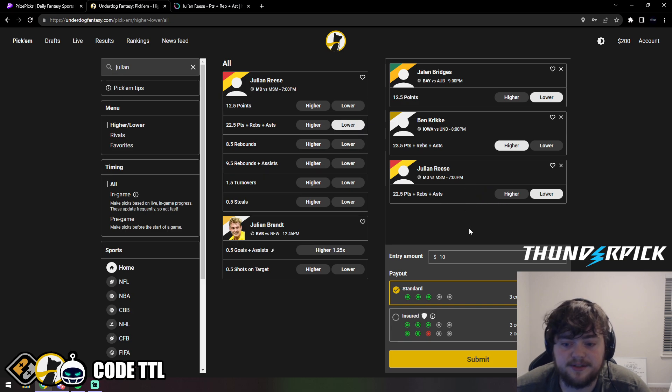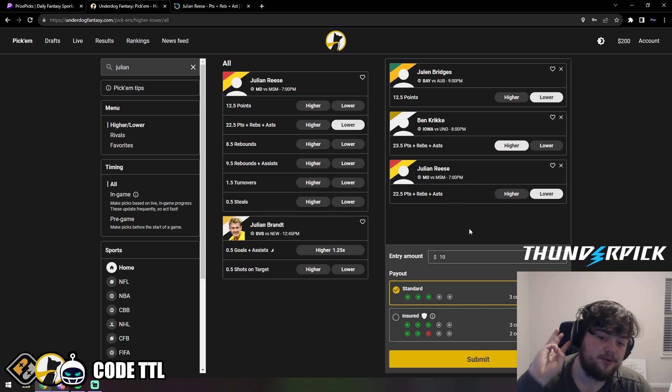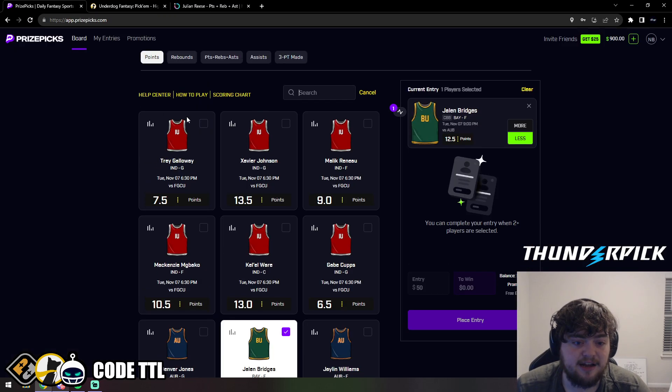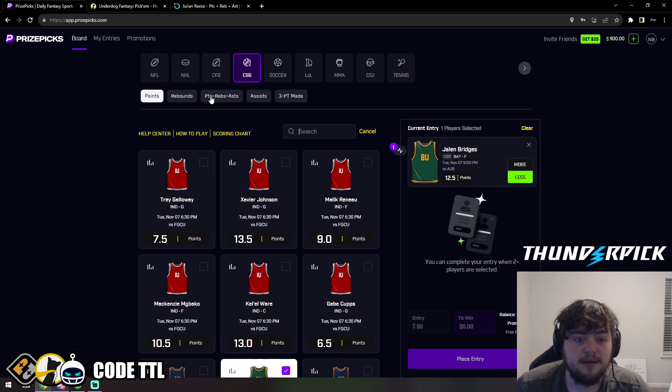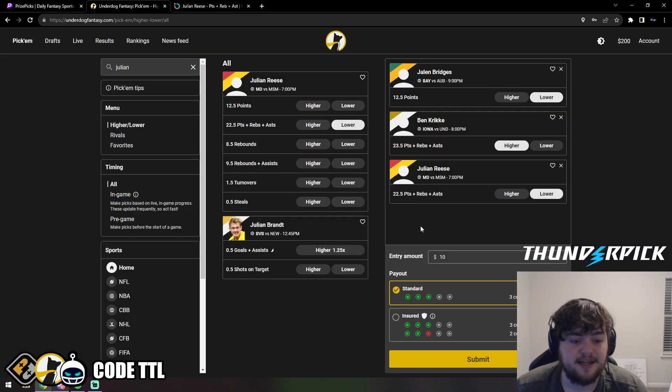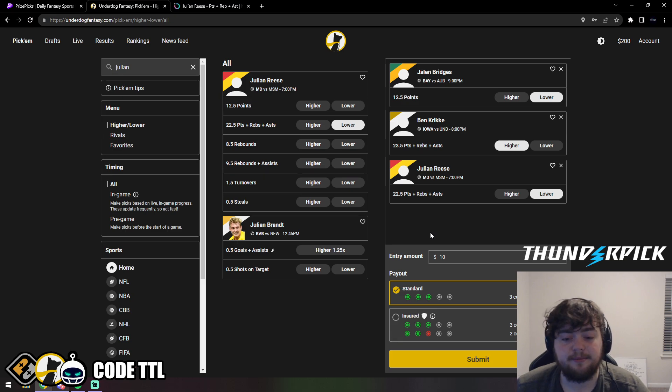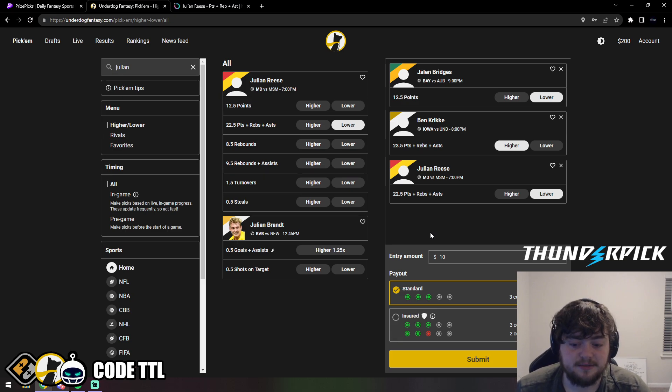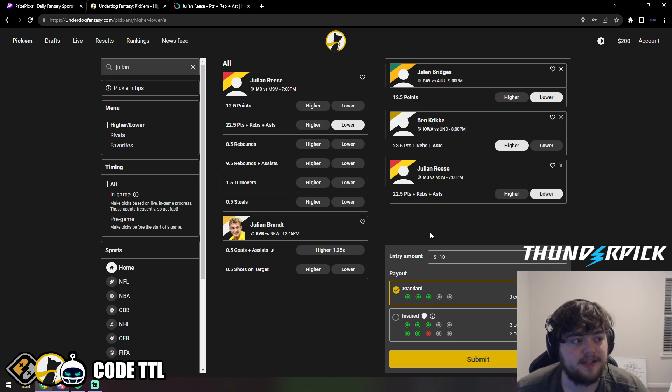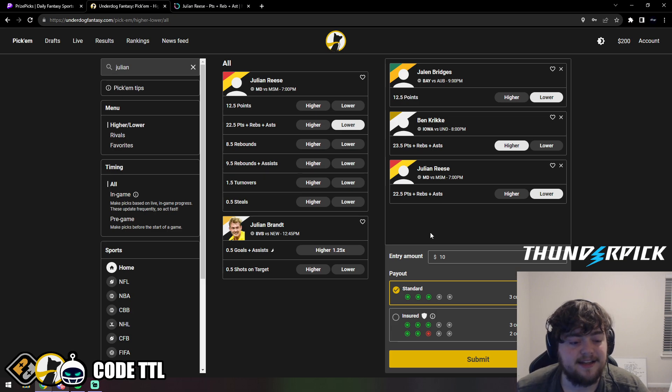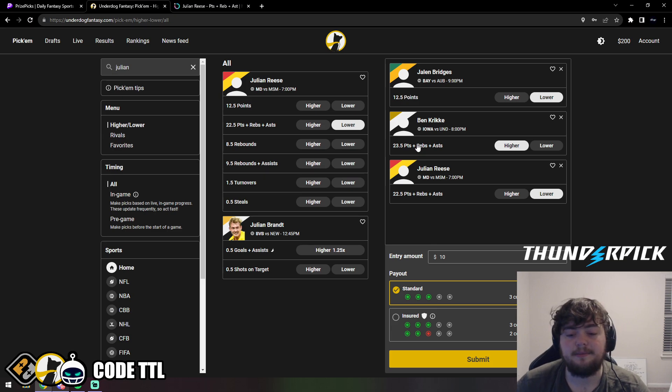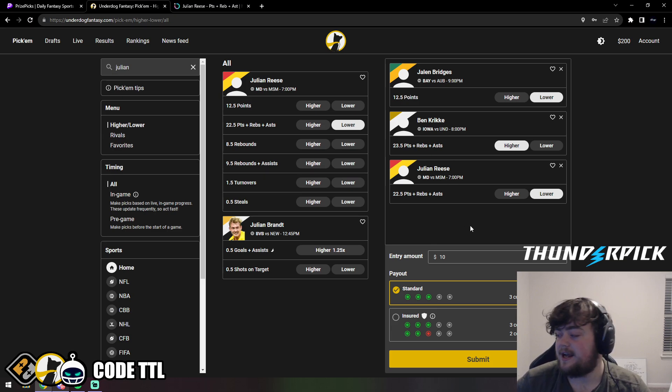Those are my top three props for college basketball today. I know there's not much, I know PrizePicks doesn't have anything up, but by the time you see this video they probably will be up by 7 or 8 in the morning. I wanted to make sure I got this video posted as early as possible in hopes of better views. It's been going downhill. I'm trying to get that 10,000 subscriber mark, so make sure to hit that like button, leave a comment, hit that subscribe button, and I'll see you guys in the next video. Thanks for watching.